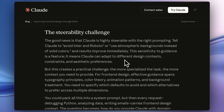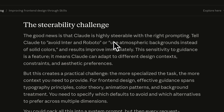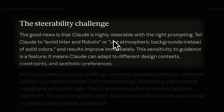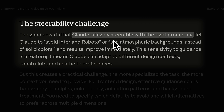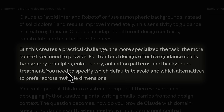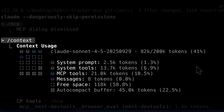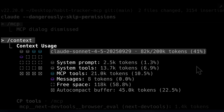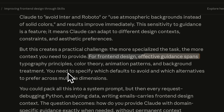This is where Claude gives us the good news, saying that creativity can be injected because the models are highly steerable with the right specific instructions, but this introduces a big challenge. The more specialized the task becomes, the more bloated the context window gets, as you need to offer more context.